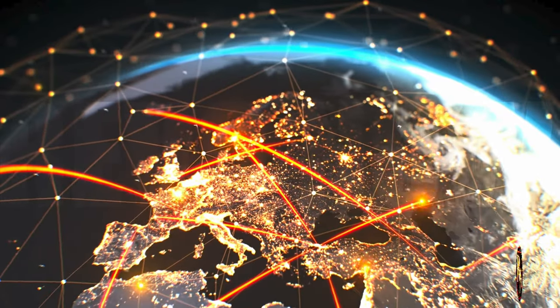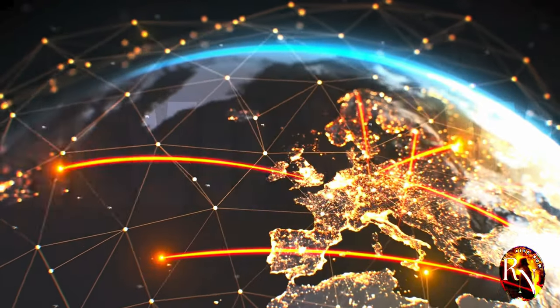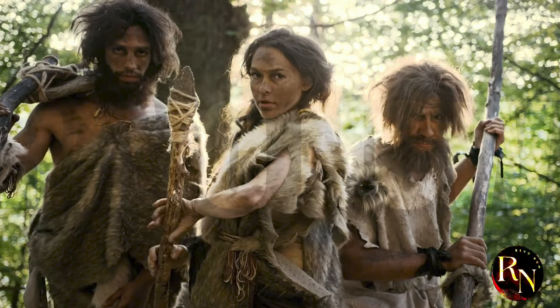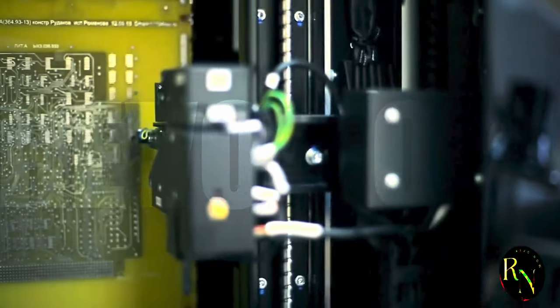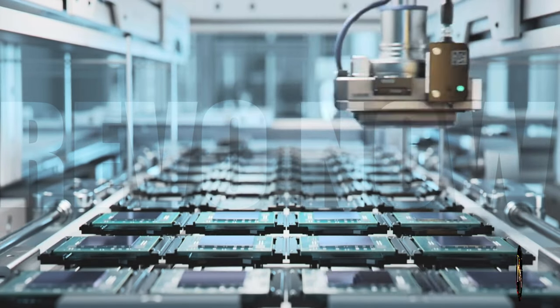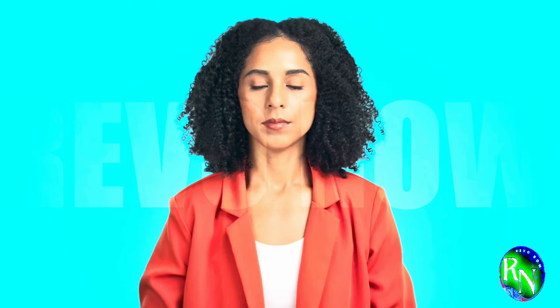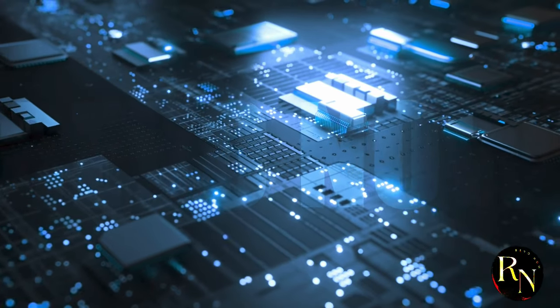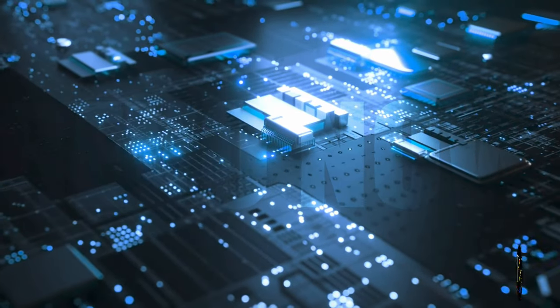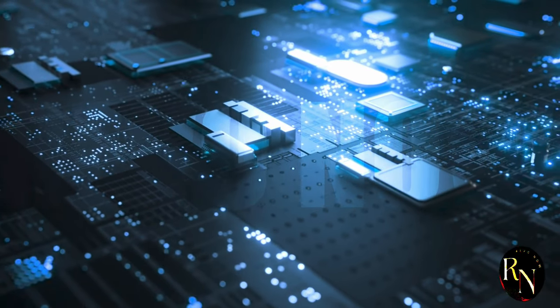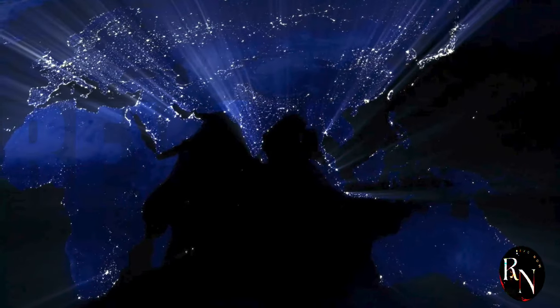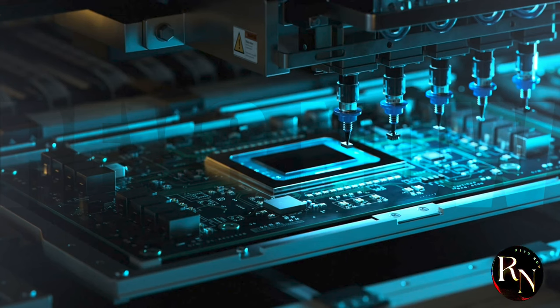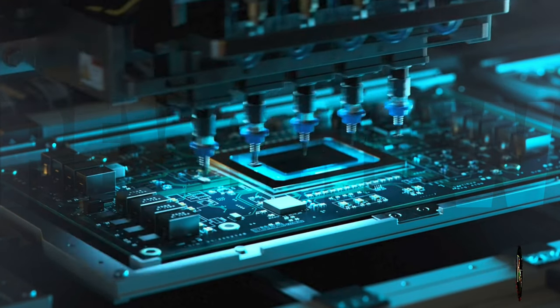Imagine a world without smartphones, computers, or even cars. It sounds like a scene from the Stone Age, right? That's the world we'd be living in without semiconductor chips. These tiny marvels power everything around us, from the mundane to the extraordinary. They're the unsung heroes of the digital age, and demand for them is only skyrocketing. Think about it—every smart device, every electric car, every piece of advanced medical equipment relies on these tiny silicon brains. It's no wonder that countries are scrambling to secure their supply of chips.